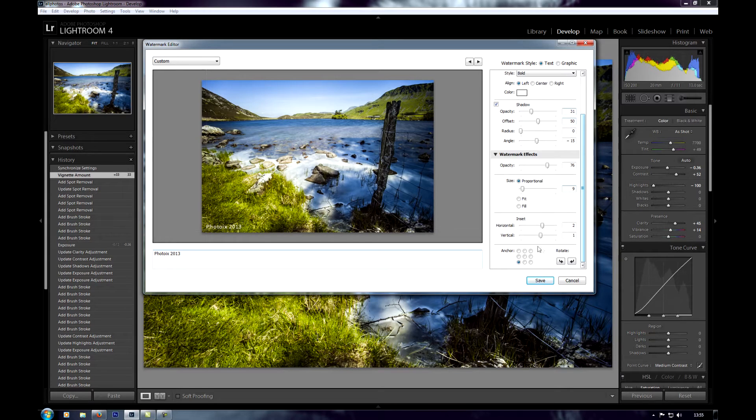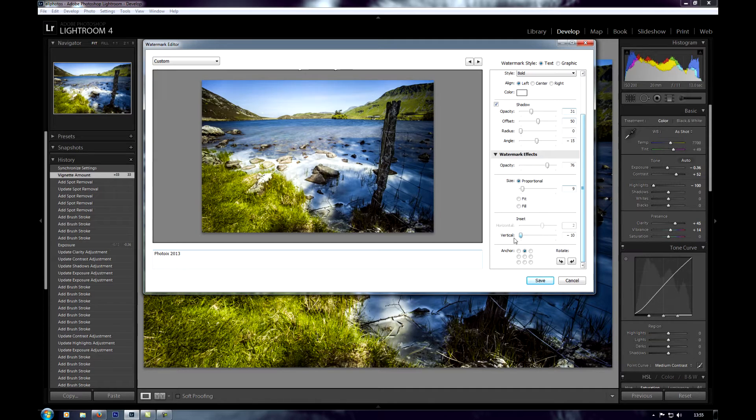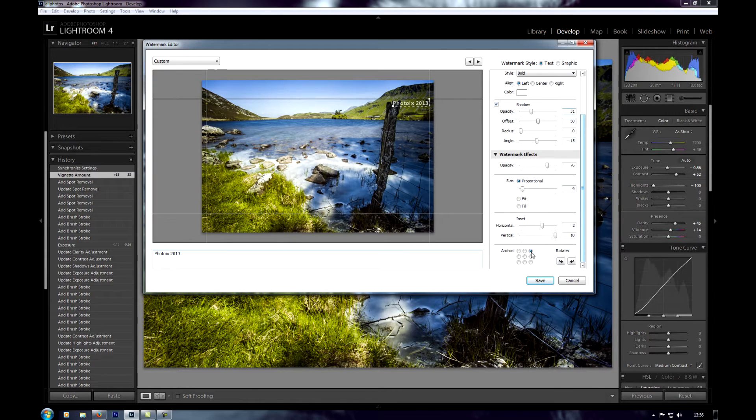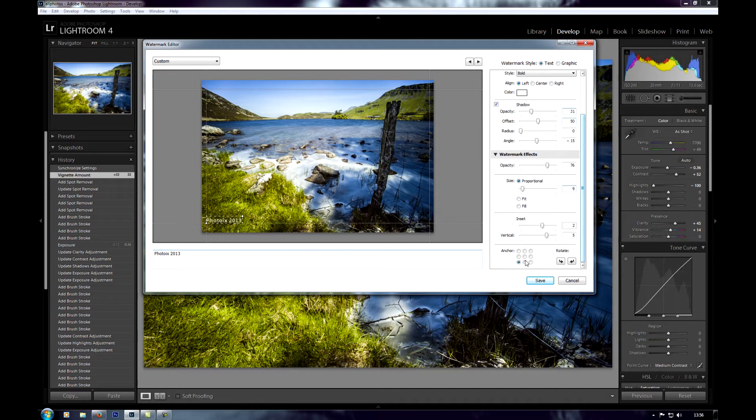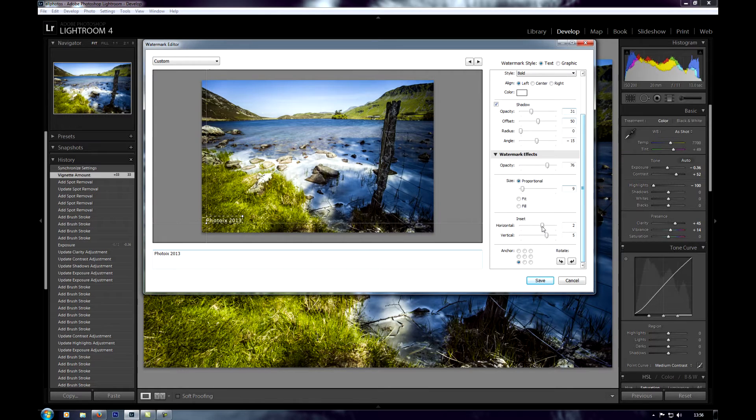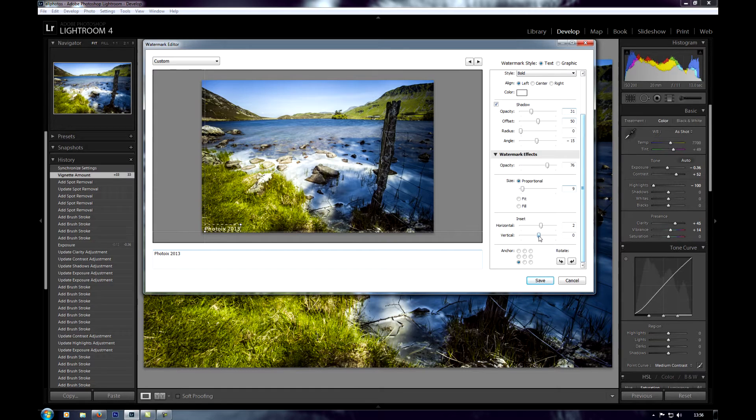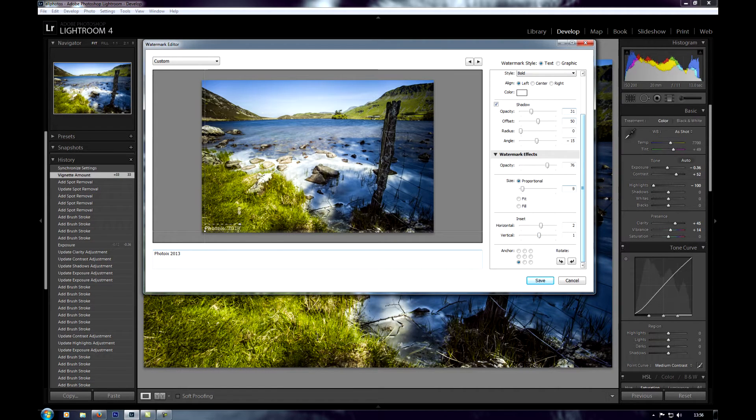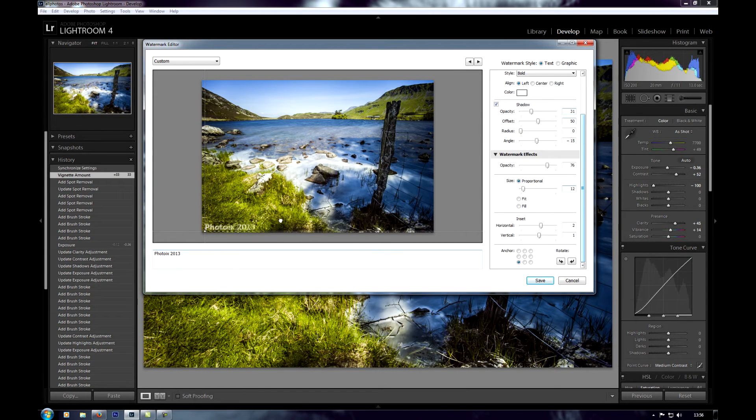And then down there we have anchor points which anchor the text to wherever you click it, and then you can change the horizontal and the vertical again from those points. So you've got pretty good placement system in here. I'm just going to leave mine down in the left hand corner and then stick it down nestled into the bottom a bit. You can also change the size using those little grab squares there and it makes it a bit quicker.